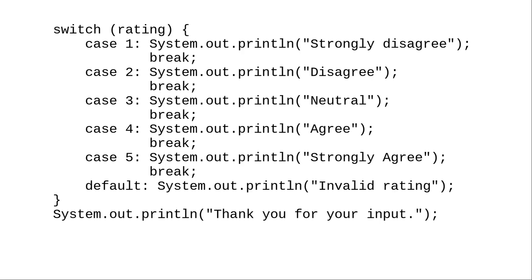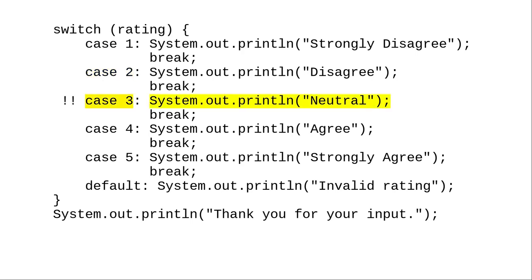Let's say we entered a rating of 3. The first case doesn't match, rating isn't 1. The second case doesn't match, rating isn't 2. The third case does match, and Java executes the statement corresponding to the case.